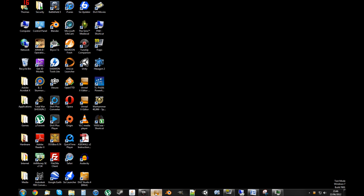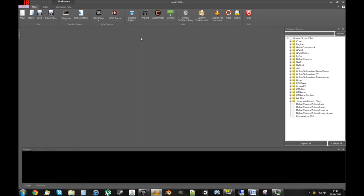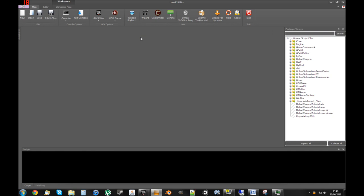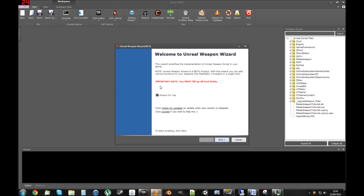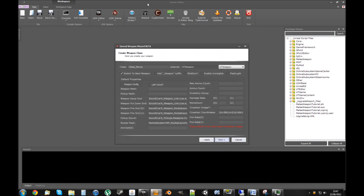Now we need to load up UnrealX Editor. This is a really good IDE recently released for UDK. It comes with some really nifty features and I'd definitely recommend it to people. So we are going to use the Weapon Wizard that comes with it - it's a really good way to make a weapon from scratch really quickly.